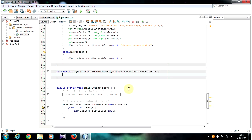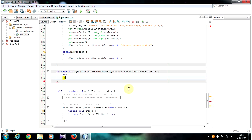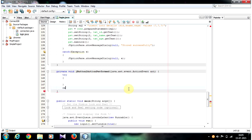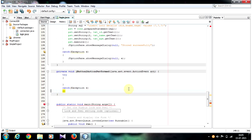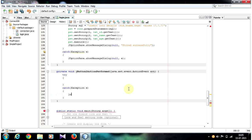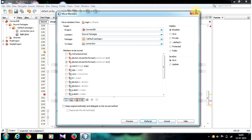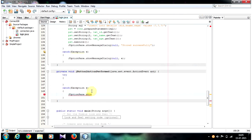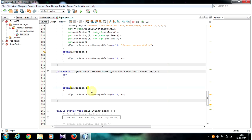Inside the event, first of all let's make a try-catch block. Inside the catch block, write: JOptionPane.showMessageDialog(null, e).